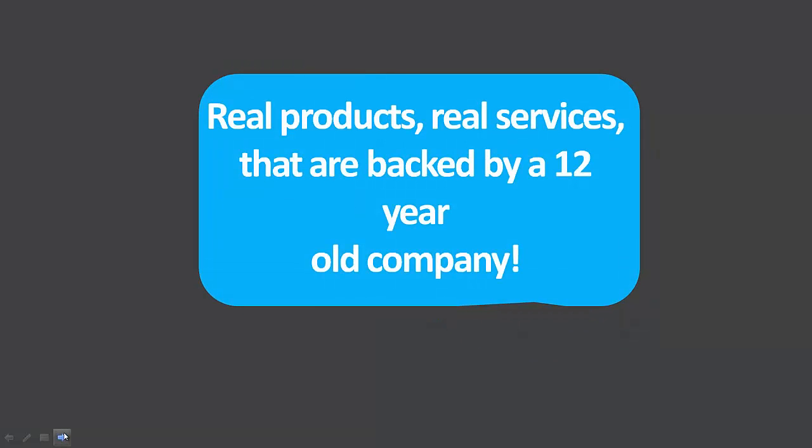And you get real products, real services that are backed by a 12-year-old company. Because Pure Leverage is a new company, but they have GVO as a backend.